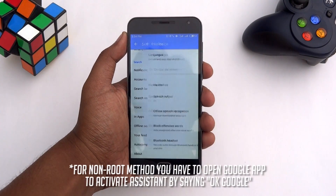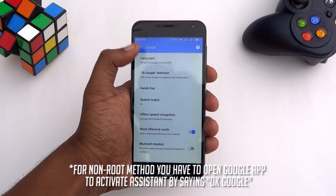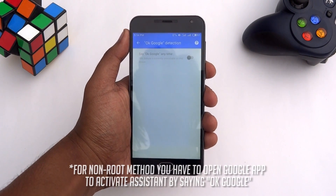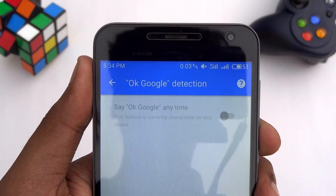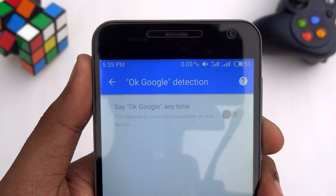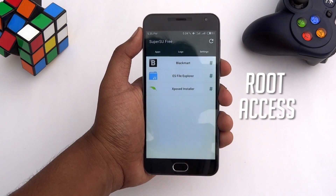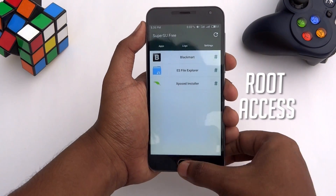Remember that OK Google detection from any screen will not be available until you make the Google app a system app. To do this, you must have root access.